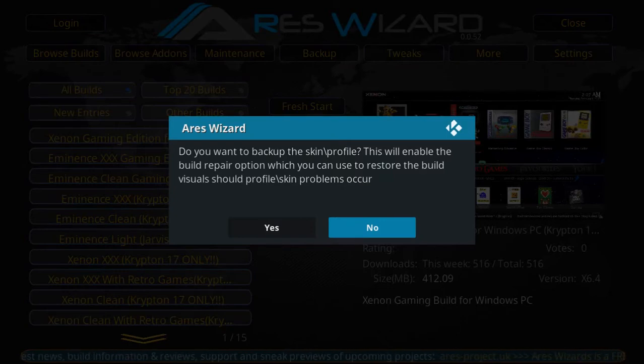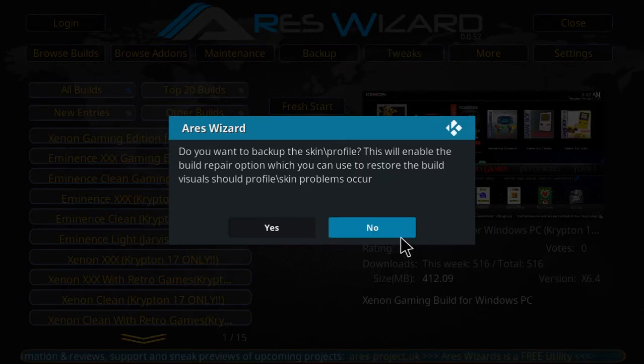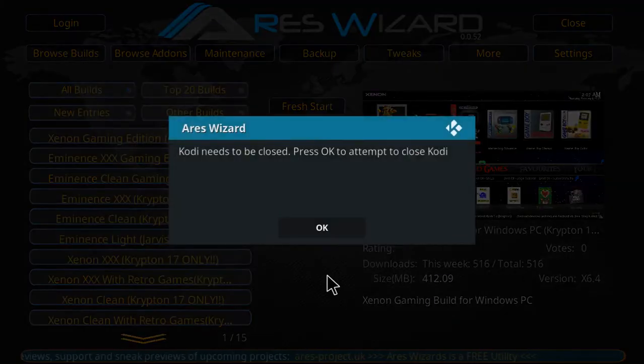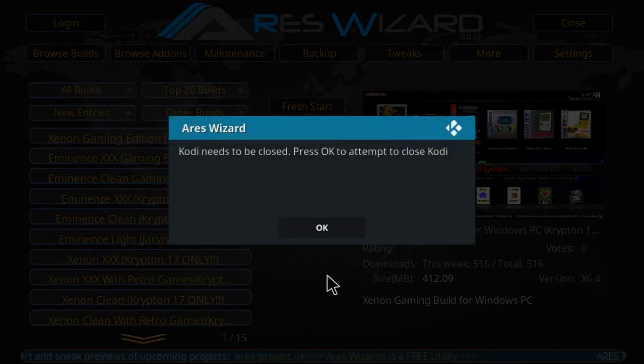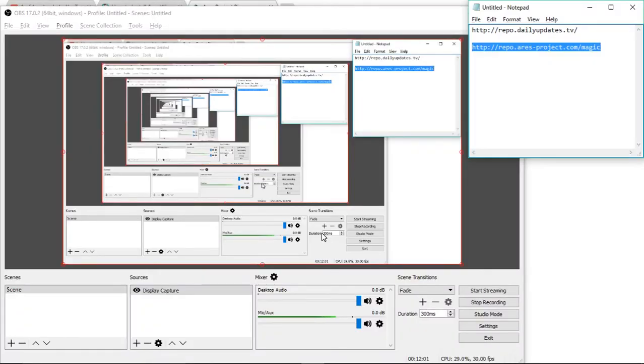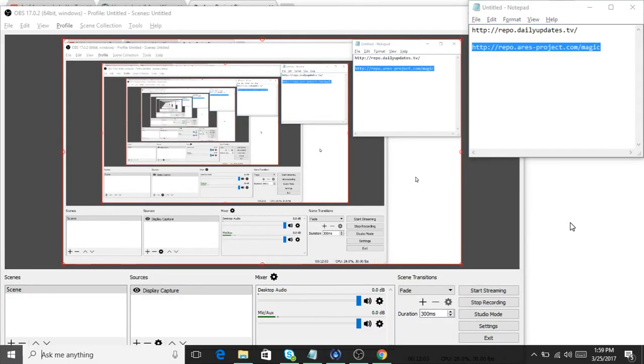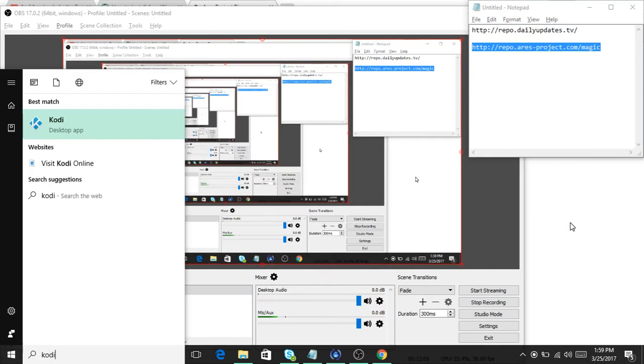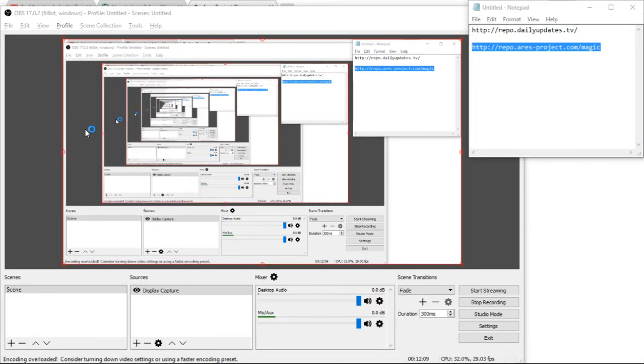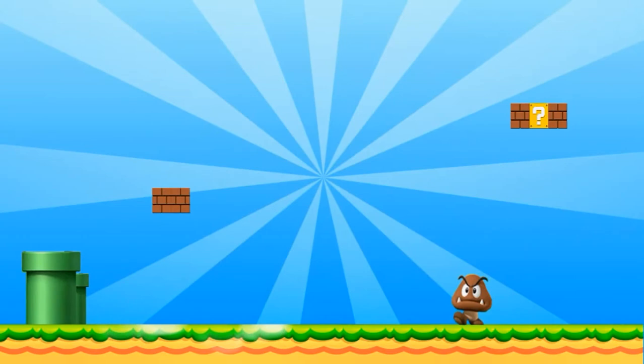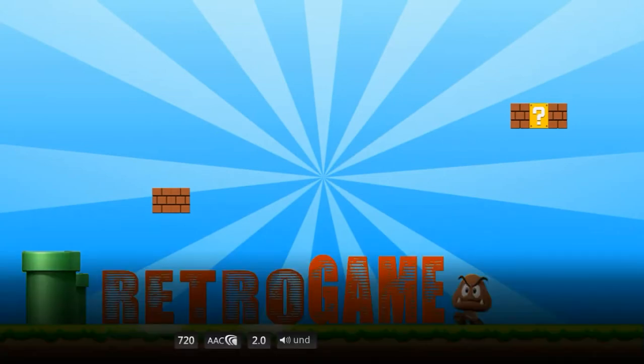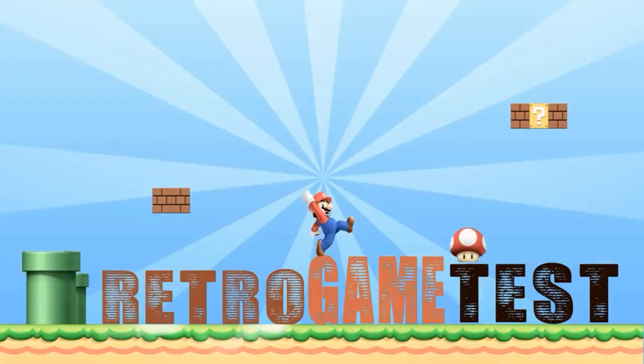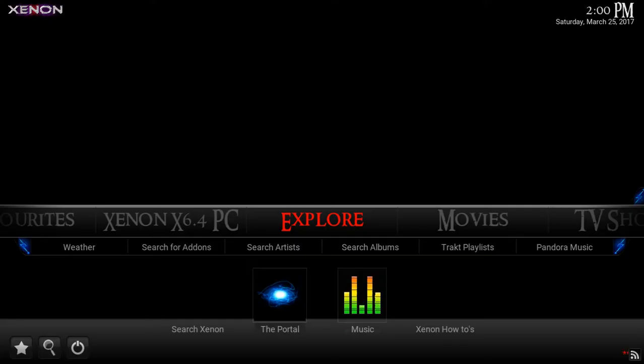Looks like we're just about done. Once the extraction is finished, you'll get a message that says "Do you want to back up the skin or profile?" Go ahead and say No. Then you'll get another message that says "Kodi needs to be closed." Select OK to close your Kodi, and you're going to want to relaunch your Kodi.